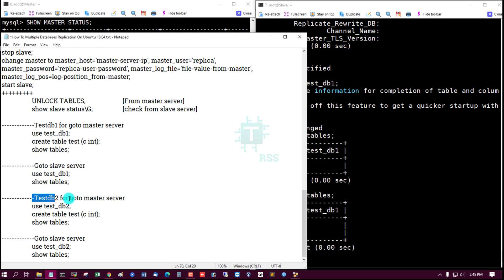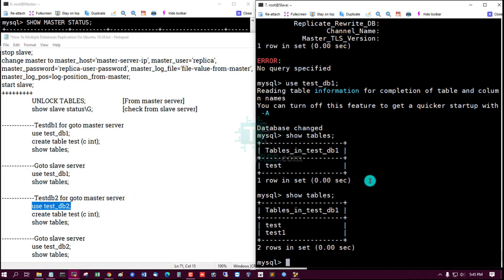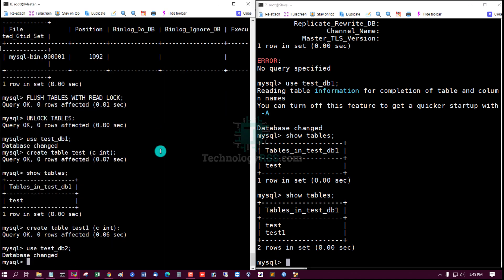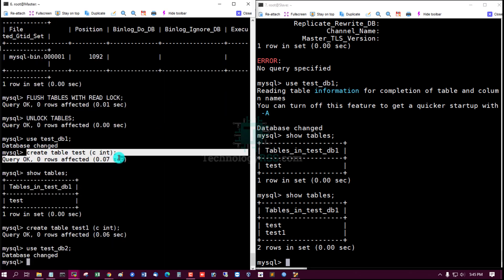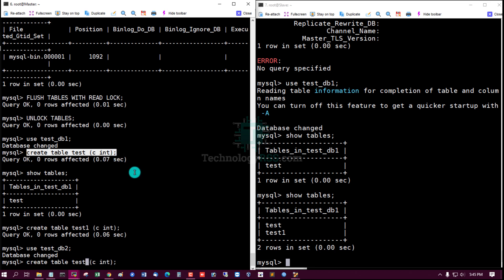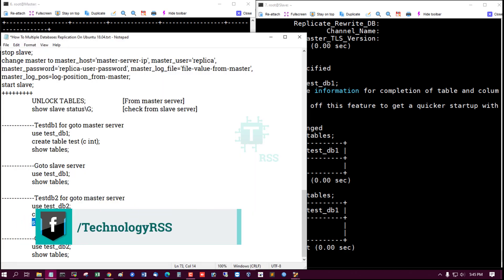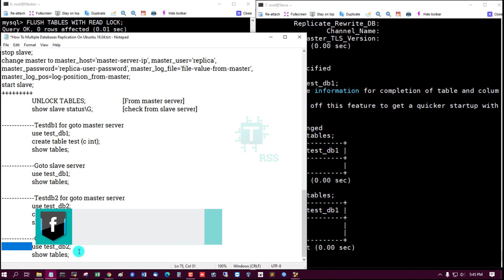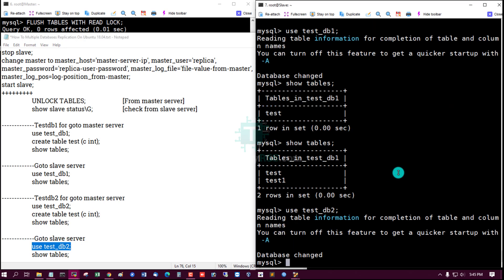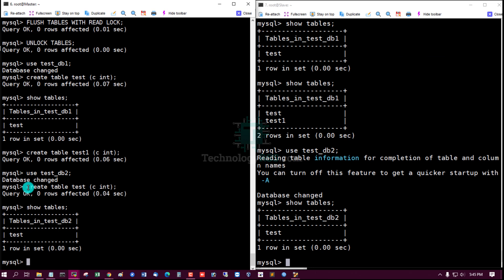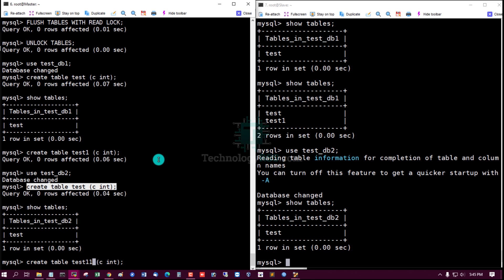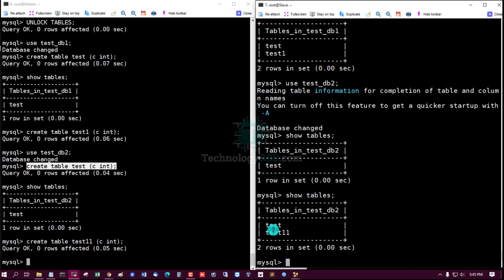Now test with testdb2. Go to master server, use testdb2, create a table called 'test', run SHOW TABLES — test is there. Go to slave server, use testdb2, run SHOW TABLES — table is replicated. For further confirmation, create another table from master on testdb2, then check from slave — testdb2 table is replicated successfully.